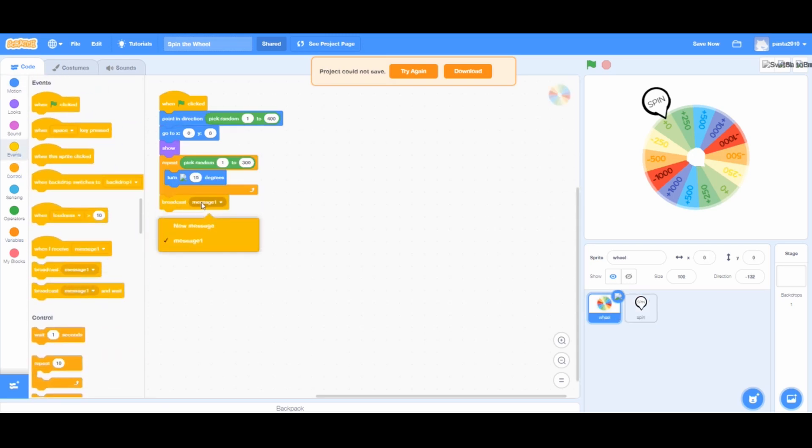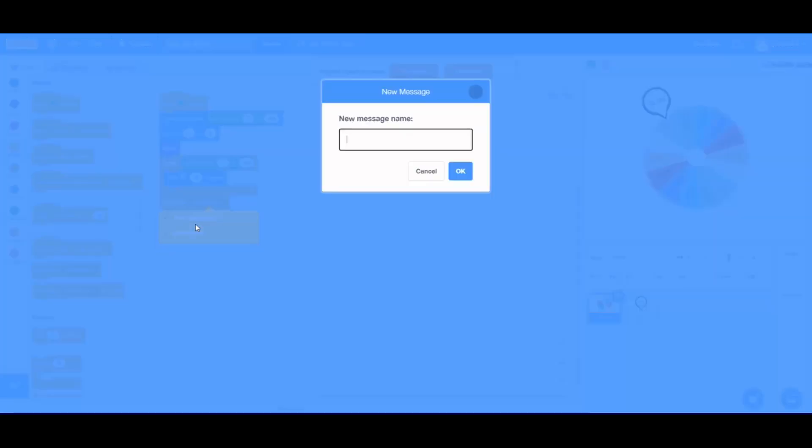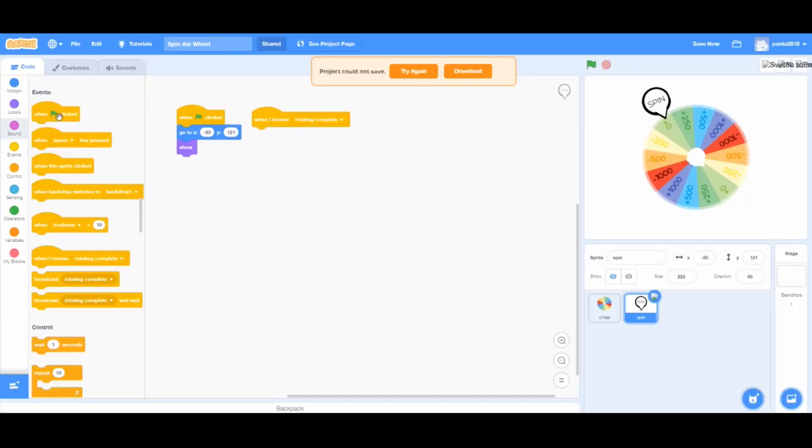Go to the wheel sprite. From events, add a broadcast message 1 under the repeat loop. And name it, rotating complete. You can choose any other title too.